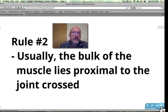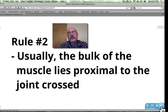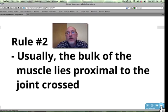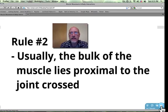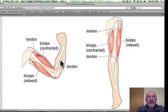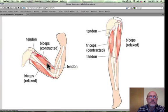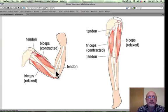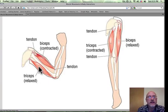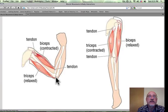Rule number two says: usually, the bulk of the muscle lies proximal to the joint crossed. Remember the terms proximal and distal. The lower arm is distal — farther away than the upper arm. The bulk of the muscle, in this case the biceps, is proximal to the lower arm or proximal to the joint. The same thing applies to the triceps: the bulk of the triceps is also proximal to the joint that it serves.